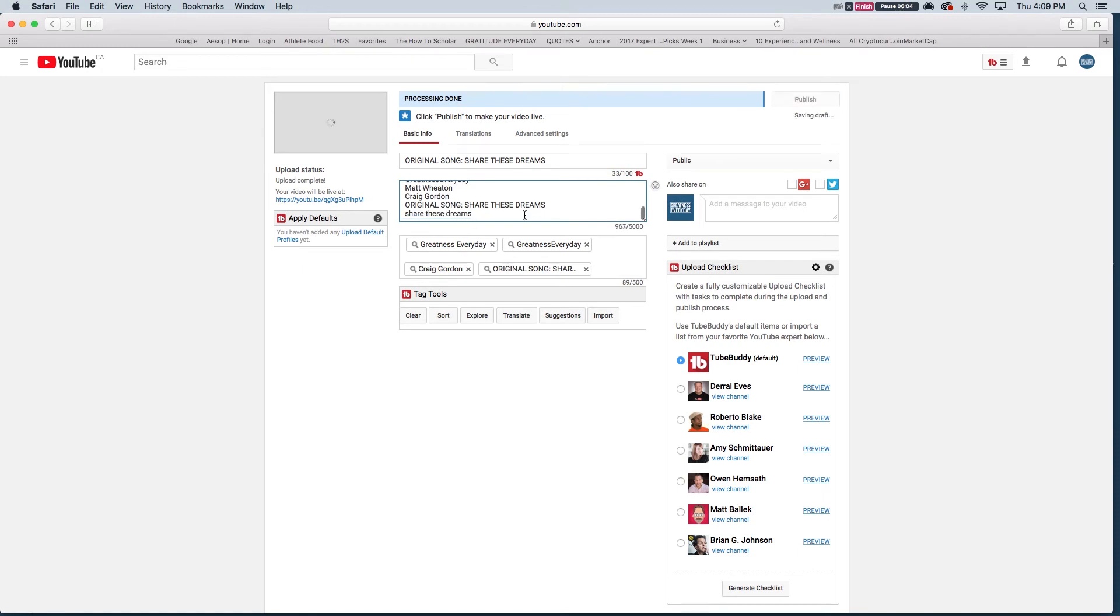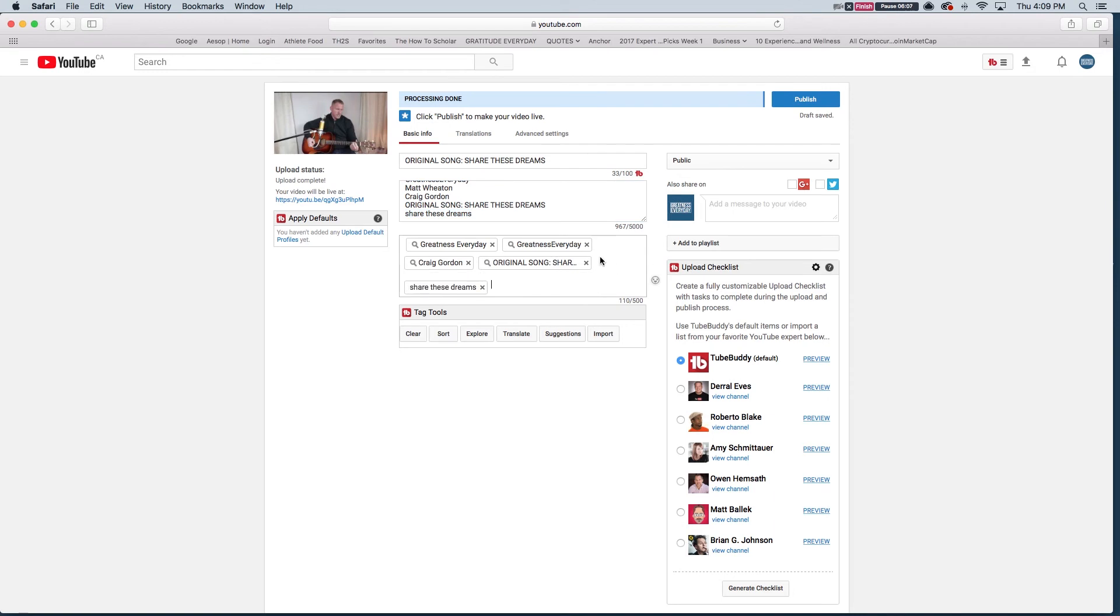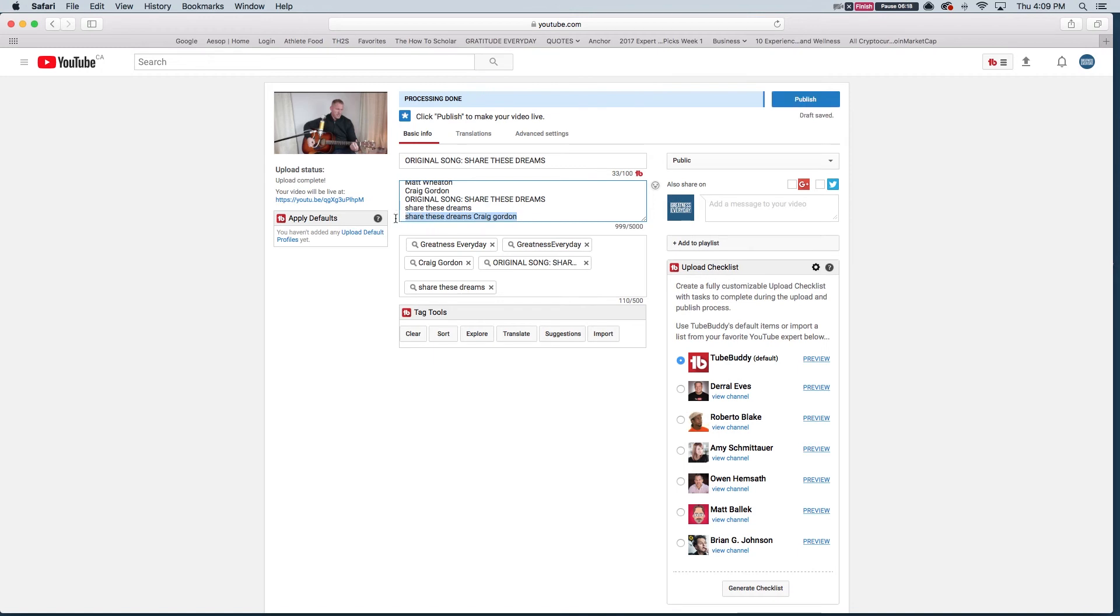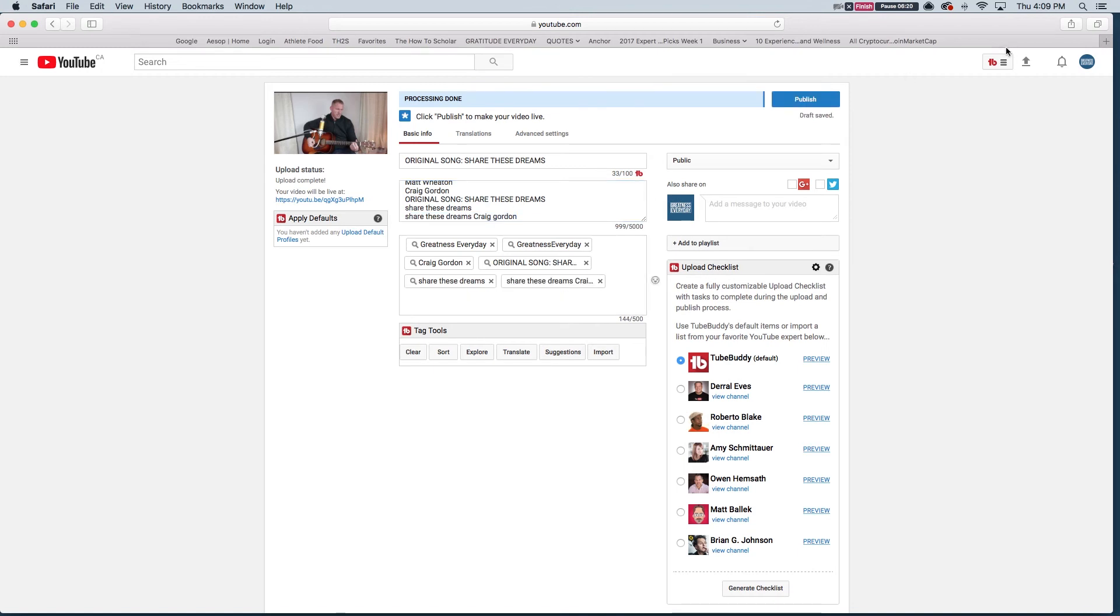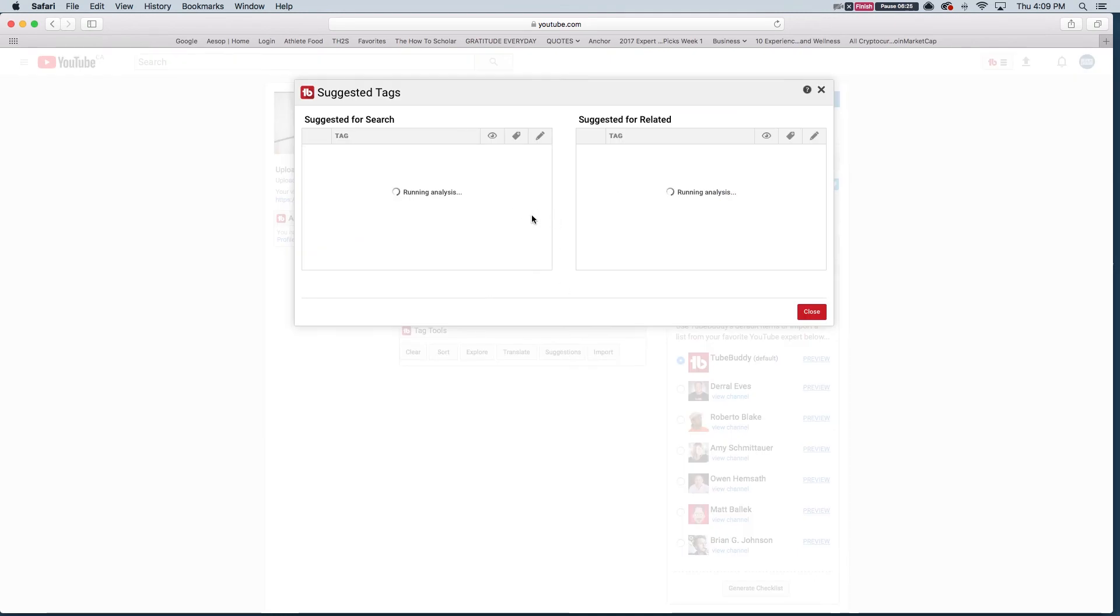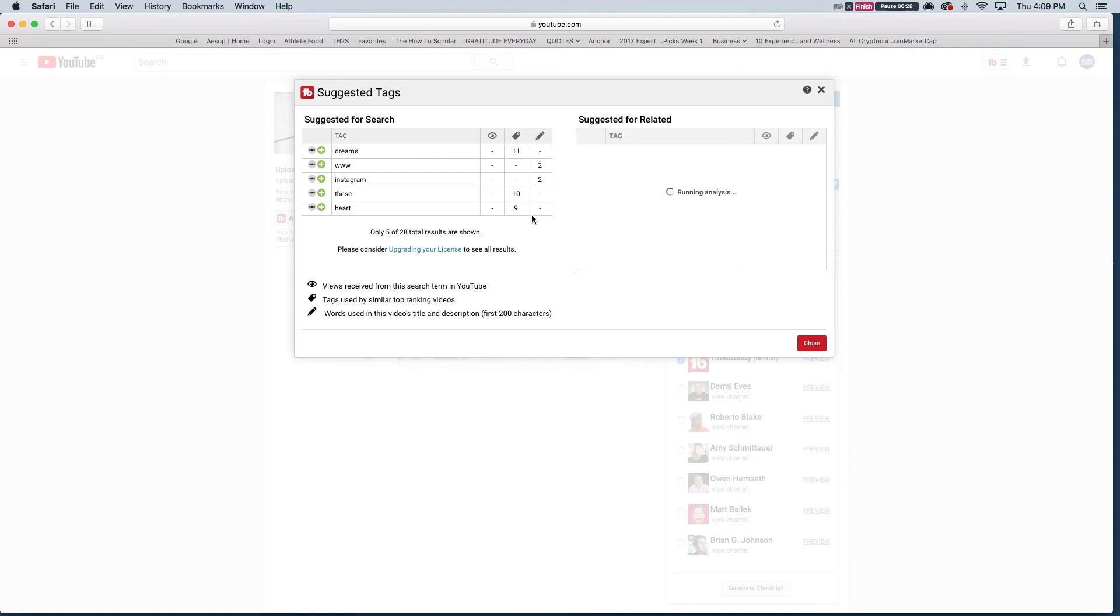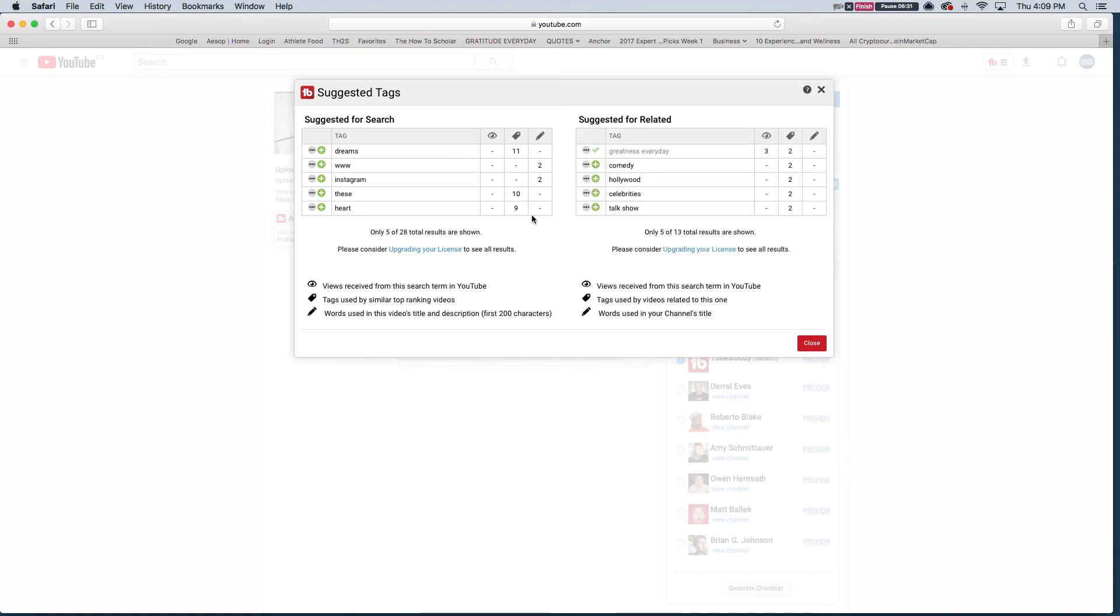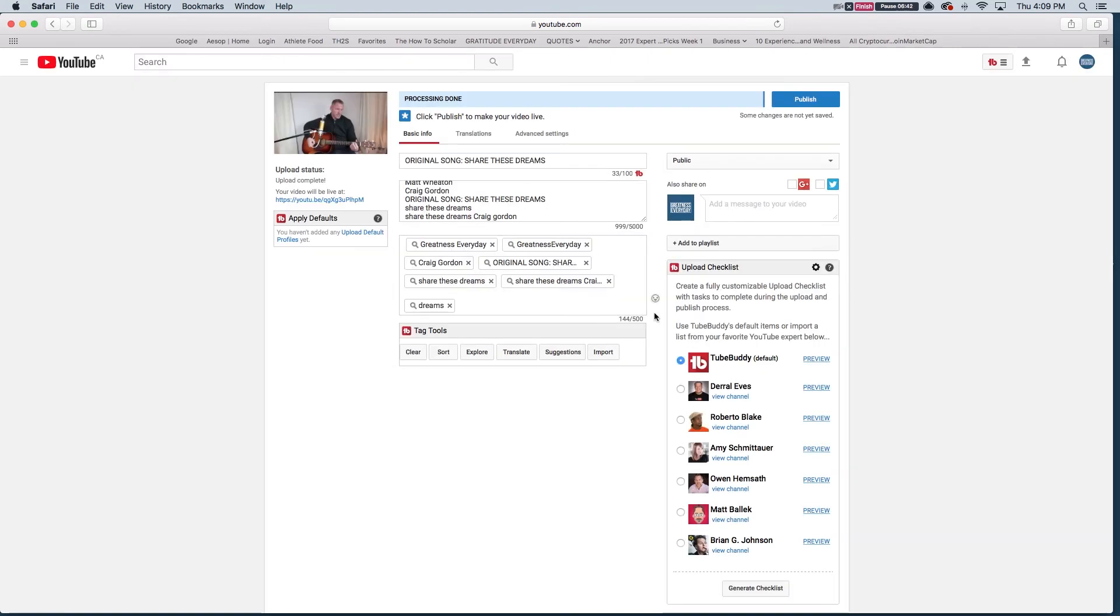And capitals for your tags don't matter. Share These Dreams, I'm also going to call this Share These Dreams, Craig Gordon. And the big thing when I'm making my tags, you can do some research through TubeBuddy. You can go down here in Suggestions and they will come up with some suggestions for search. You can purchase their premium version and they will also allow you to really access more. You can see here only 5 of 28 results are shown. I can select the plus sign to add in Dreams as a tag.